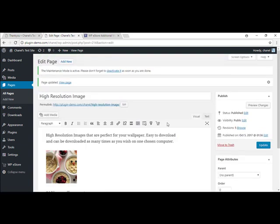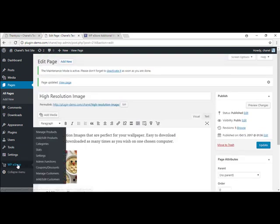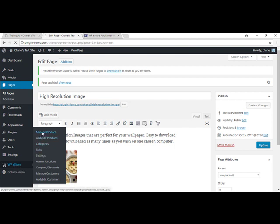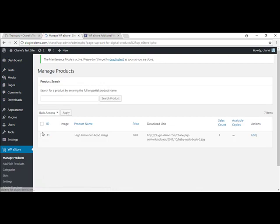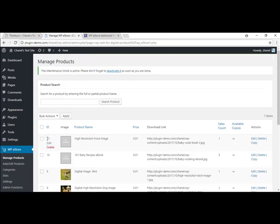So the next thing I want to show you is how you can actually customize your own Buy Now button. So we're going to go over to the WP eStore. Manage products. So mine was number 11. I'm just going to edit that.